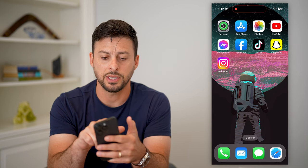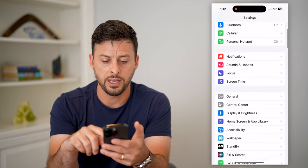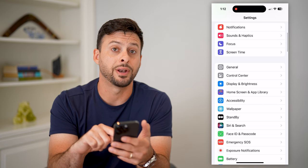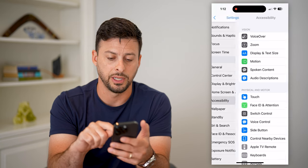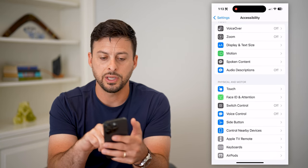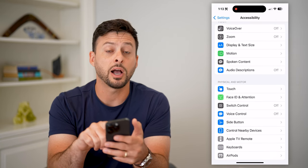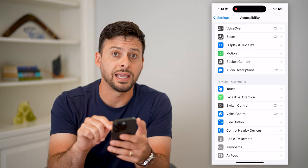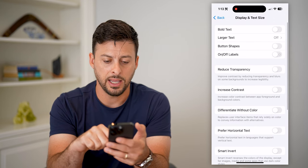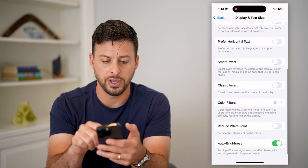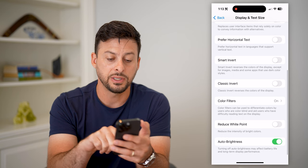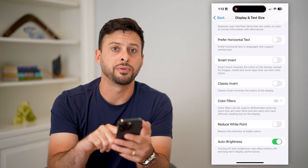Let's hop into Settings here, then scroll down and tap on Accessibility. On here, the third option is Display and Text Size. Let's choose that, and then scroll down to the bottom where you can see Color Filters.